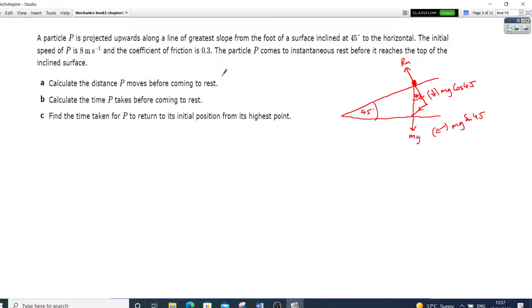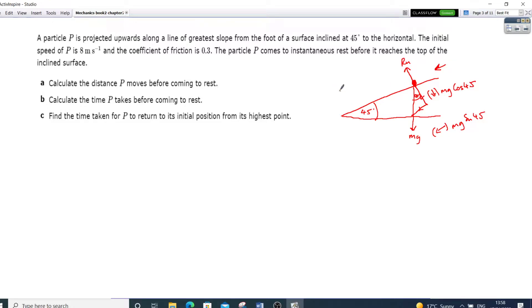Coming down here is MG cos 45, and going down the slope is MG sin 45 — that's running perpendicular. The only other thing we've got is: since this is going up, the motion has been projected up, so what opposes motion is friction. Friction is going to be coming downwards. Friction is going downwards as it's been projected with initial speed U equals 8 metres per second, opposing motion.